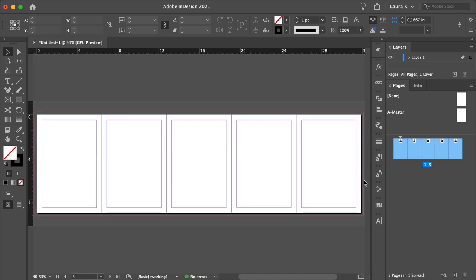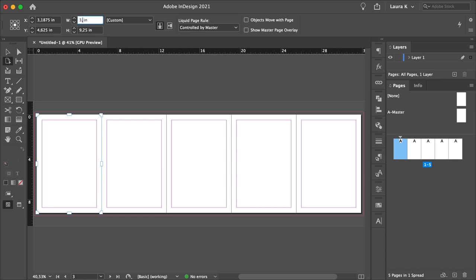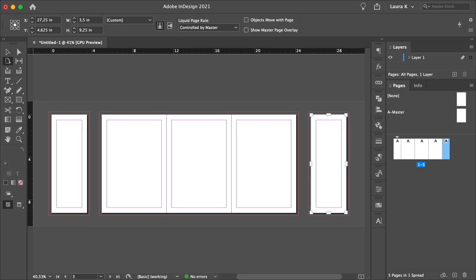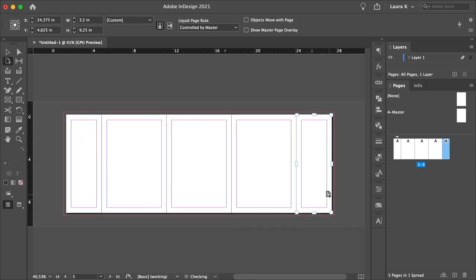Select the Page tool from the Tools panel. Select the first page on the left, and head over to the Control panel. There, set the width to 3.5 inches. This will be the back flap. Select the page on the very right, and also set it to 3.5 inches. Use the same Page tool to move the pages next to each other.